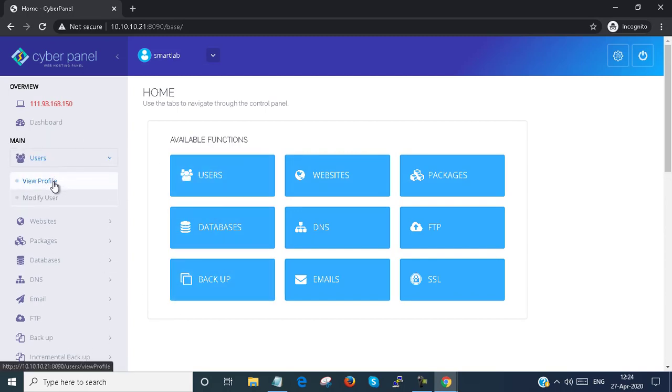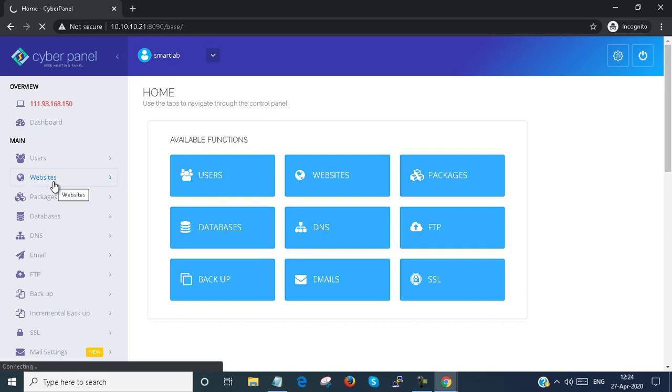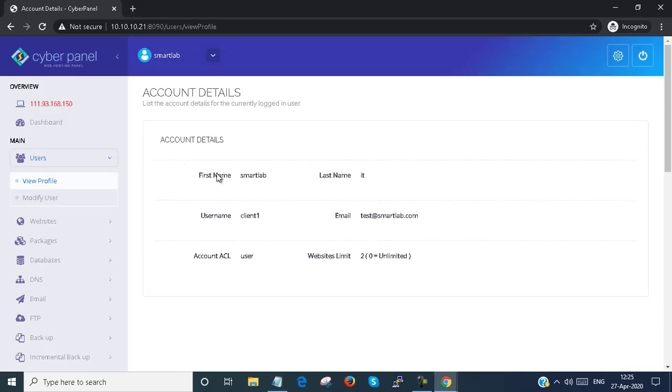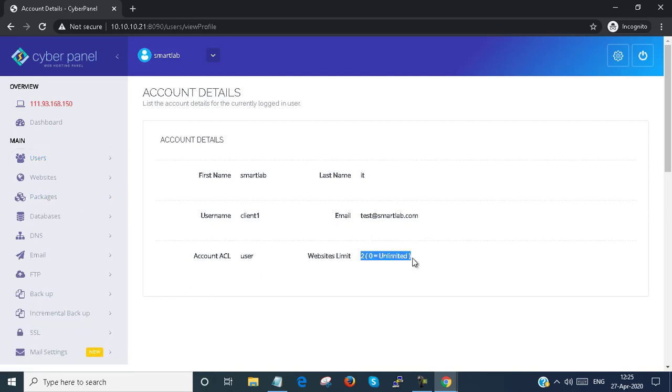You just go to Users. If you view users, you can see the quota we have set for how many websites this user account can create. This is visible from the View Profile option. So it's open. You can see that the website limit is two. So this is how you can create a user account and log in with the user account.